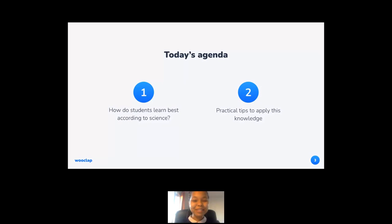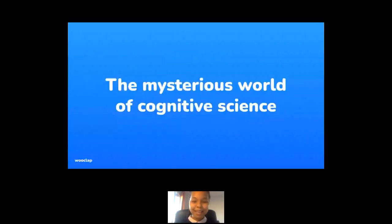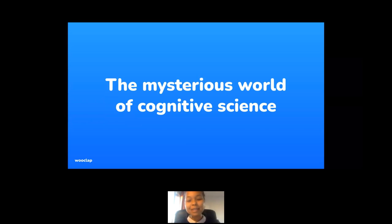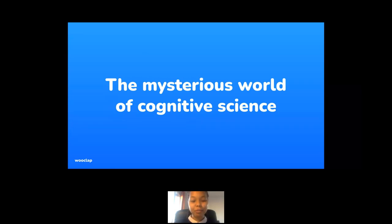So, dearest audience, now that we are all warmed up, let's get started and take a peek into the mysterious world of cognitive science. Since the mid-1950s, cognitive science has sought to understand how the human brain acquires, uses and transmits knowledge. One particular researcher, Stanislas Dehaene, was a professor at the Collège de France and a cognitive psychologist, and he highlighted four main contributions to the learning process — he called those four elements the four pillars of learning.